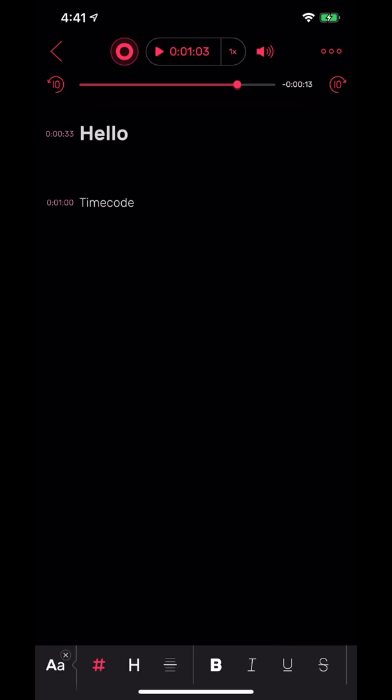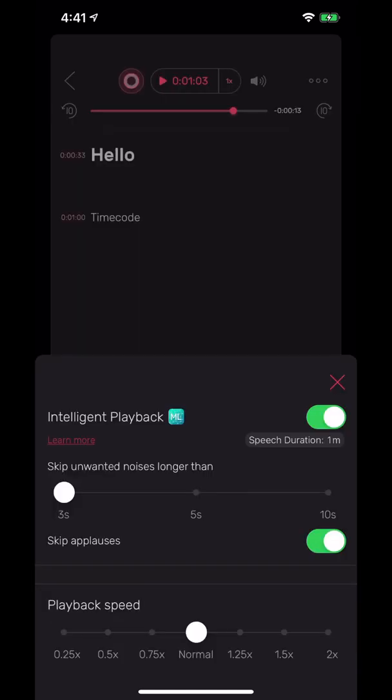It also has an amazing new feature right to the right of the play button. You'll see a little one times. If I hit that, there's something called intelligent playback, which is using machine learning. If you have a lot of dead space, let's say you were recording for like an hour and a half and you have a lot of dead space in there where no one was talking, then you can actually have it skip those unwanted pauses and head straight for the next thing. You can also change the playback speed to go slower or faster.